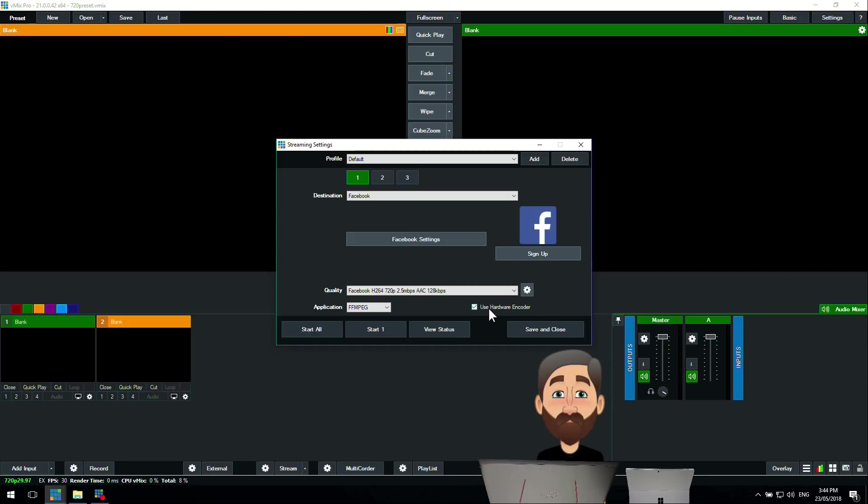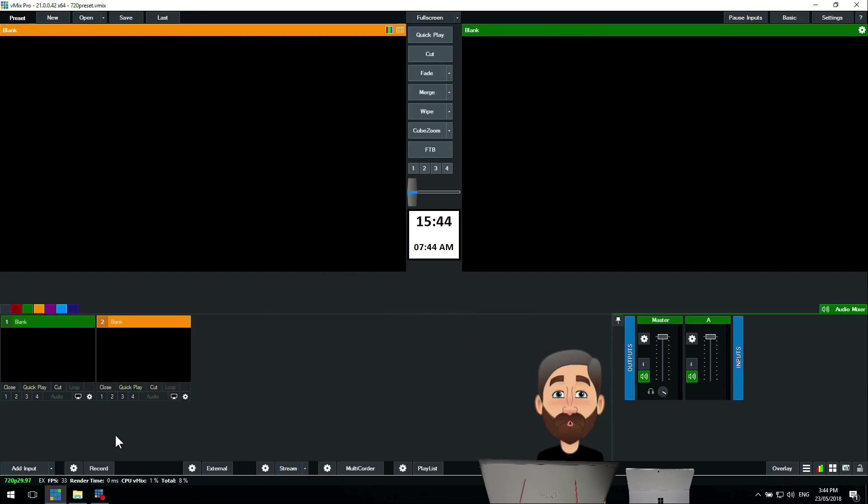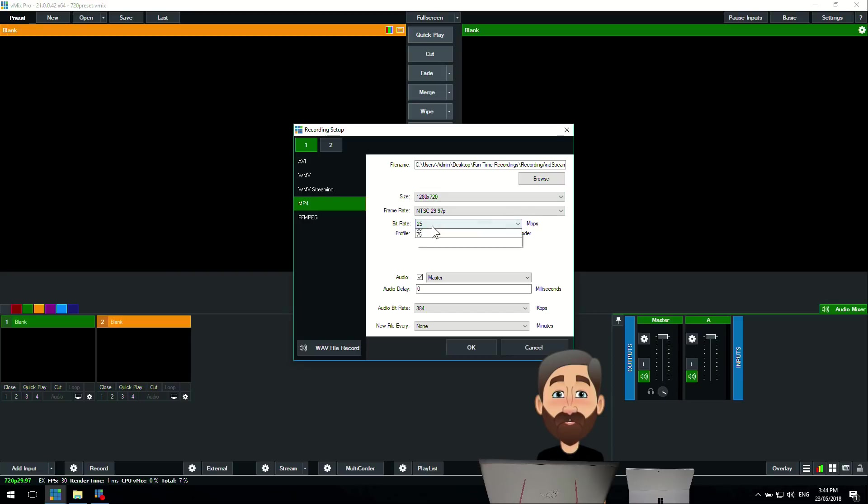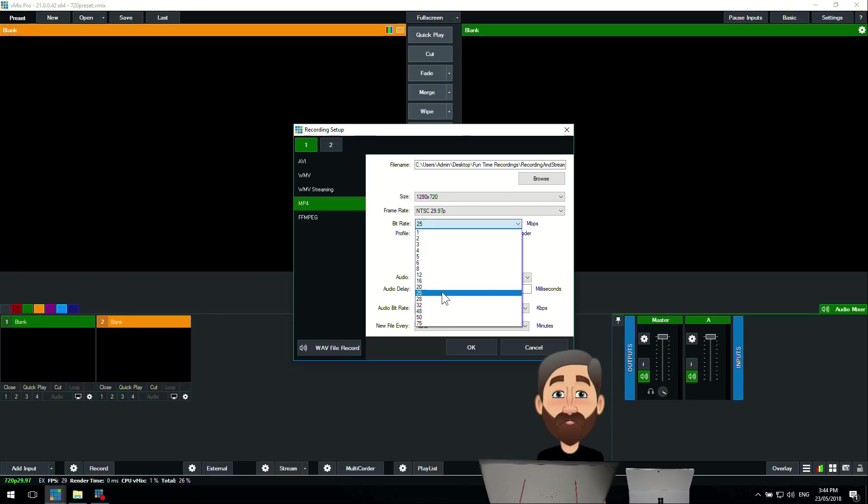If you want to record at the same time, we need to go to the recording settings. You notice here we've got our file name and everything set up. Our size is 720. The bit rate here you'll notice can be adjusted and is usually a lot higher than the stream. We were streaming at 2.5.